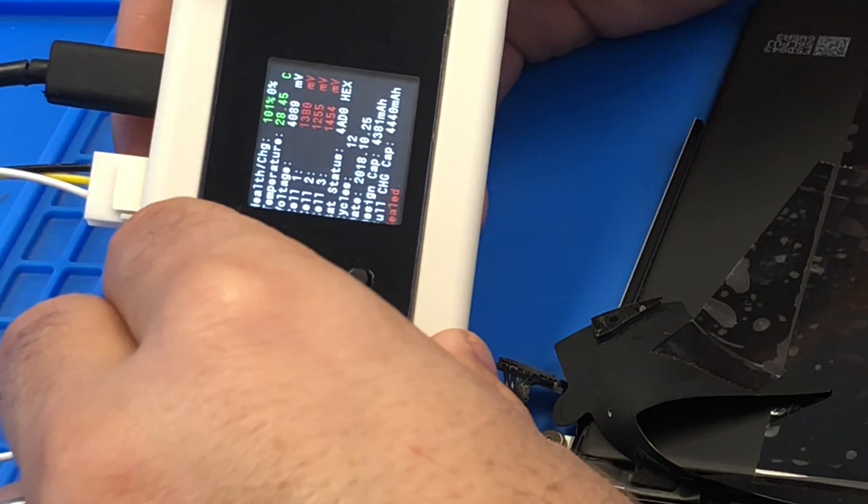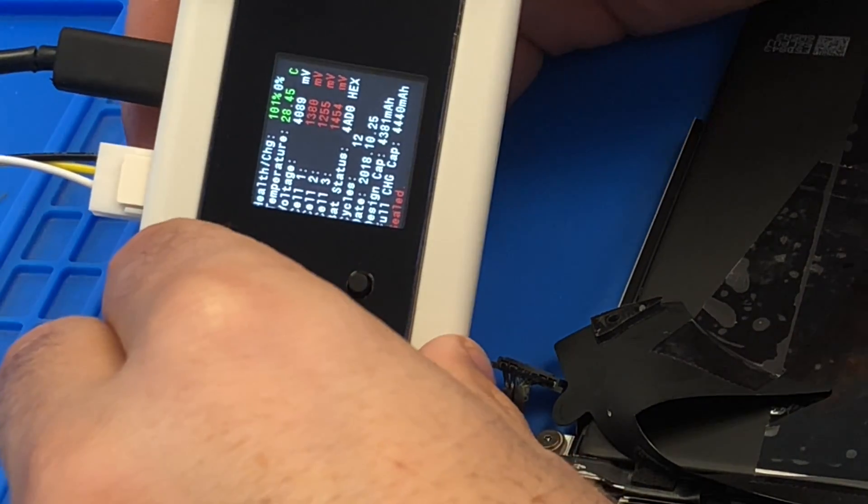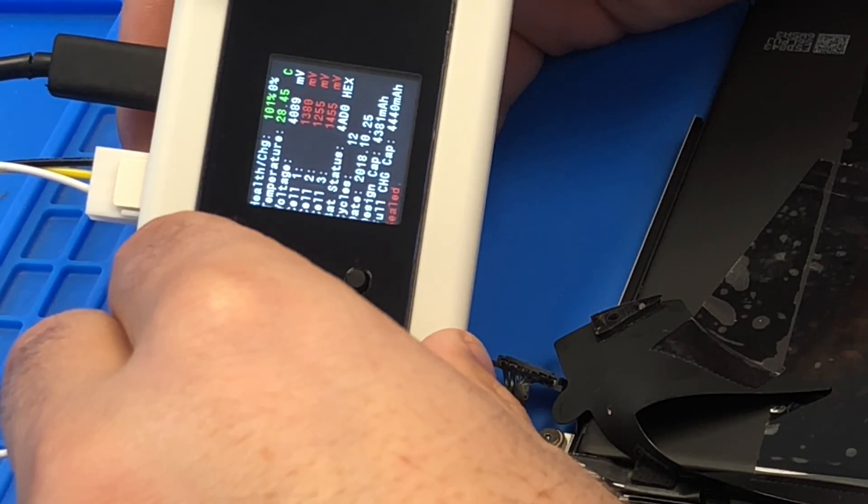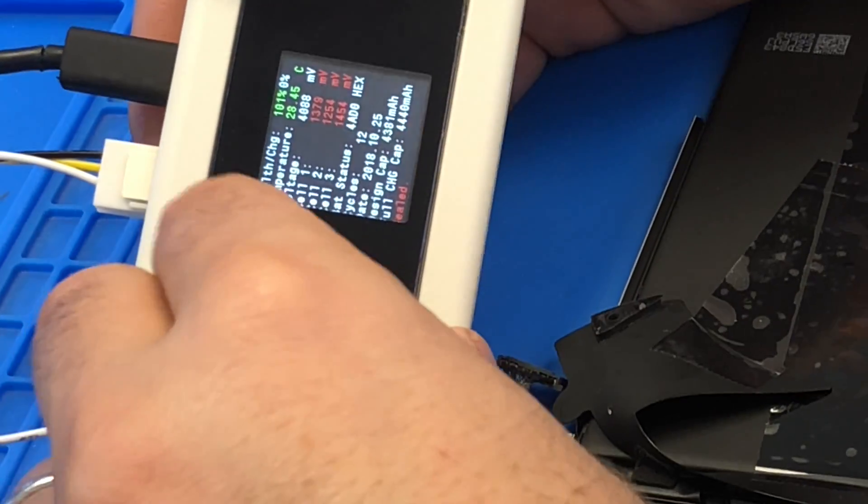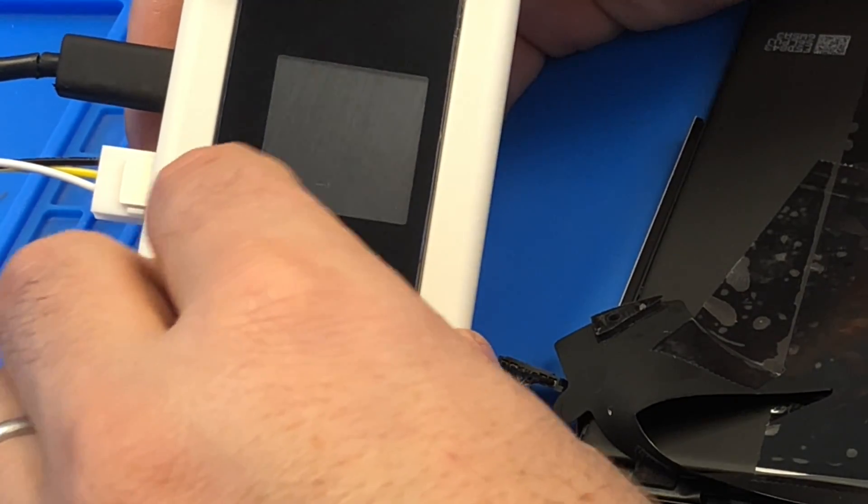Yeah, so voltage is really low here as you can see. So let's go ahead and unseal it.